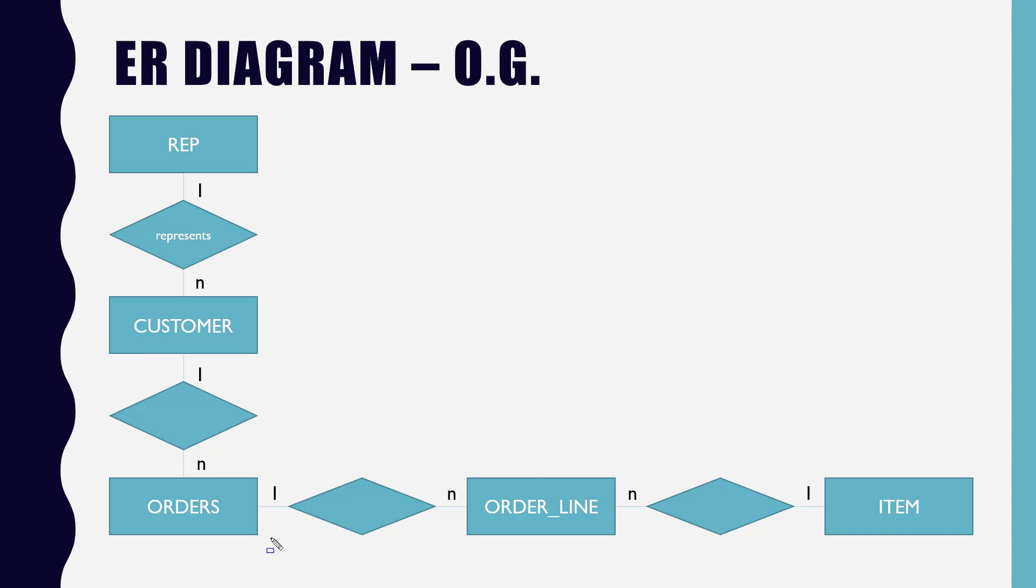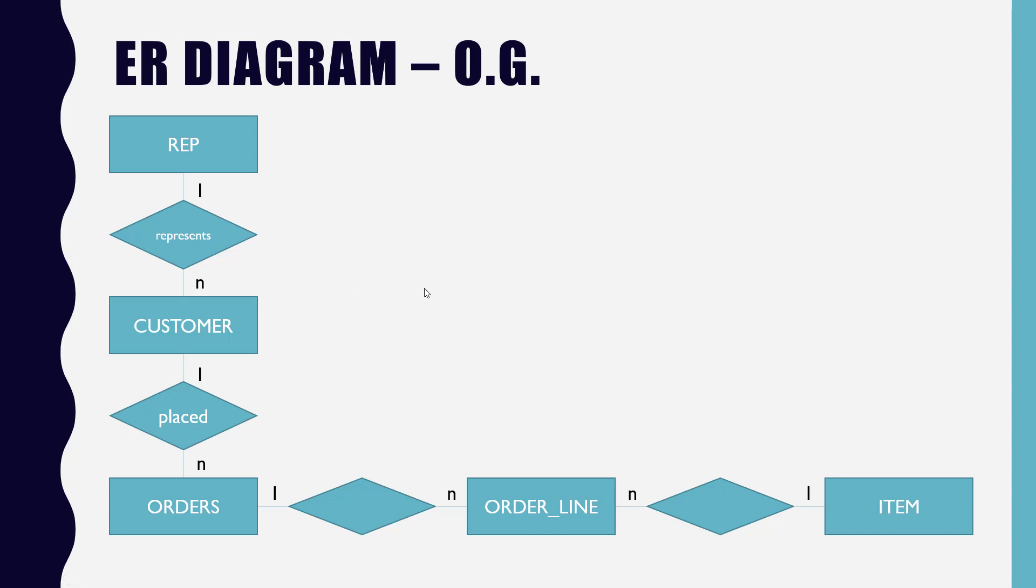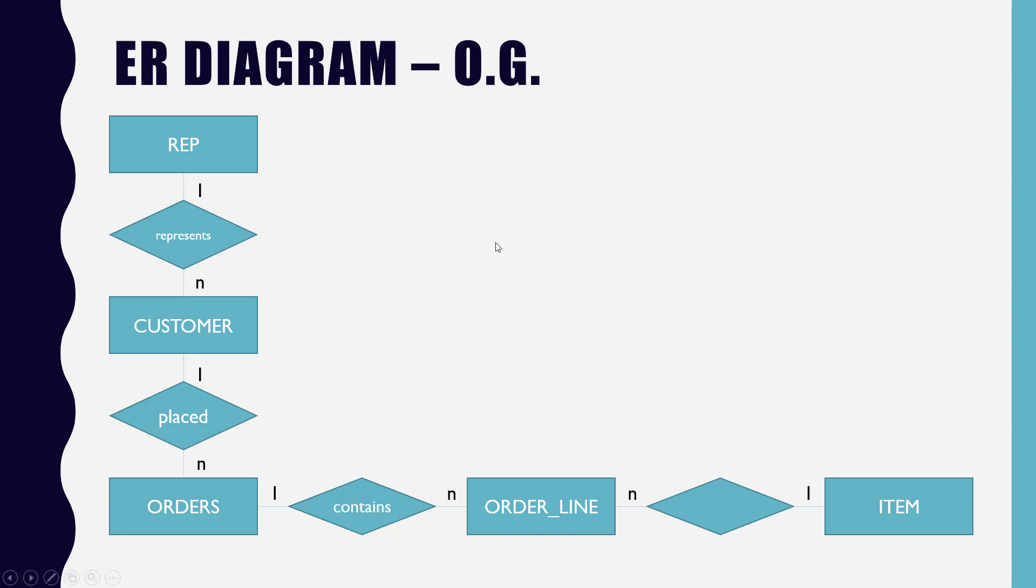What about customer to order? So remember, the way you read it is one customer somethings many orders. What is that something that they do? Has. What else? Places. Places, right? Something like that. Again, there's no rule. But believe it or not, this kind of stuff is some of the dumbest stuff that you run into in the real world where you're like, I can't think of a variable name, what do I do? I can't think of what word to use. So I want you guys to think about it so you're not stuck in that situation. So customer, one customer placed many orders.